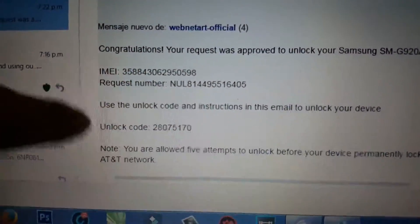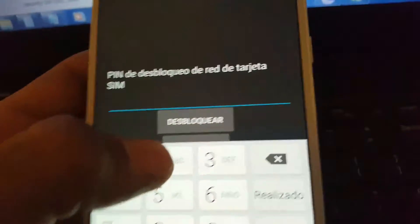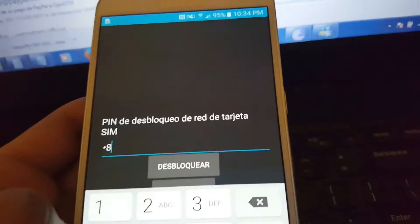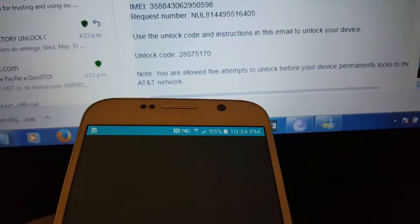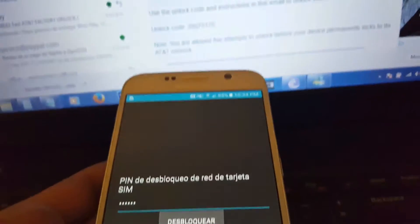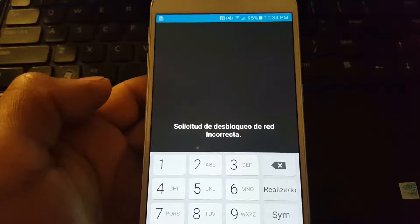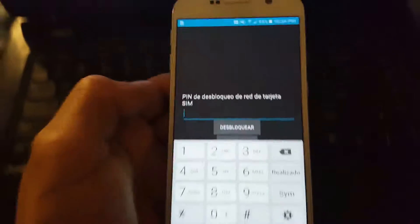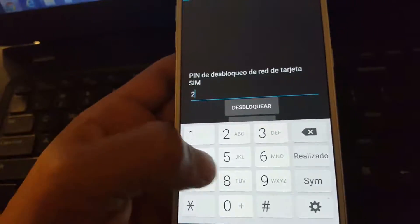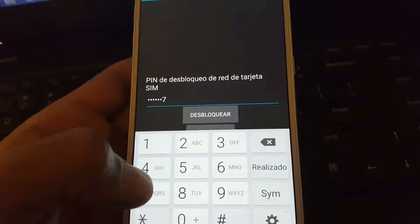Este es mi email y pues vamos a ingresarlo, que es 28, 75, 17, 0. Creo que lo ingresé mal, vamos a ingresarlo nuevamente: 2, 80, 75, 17, 0.